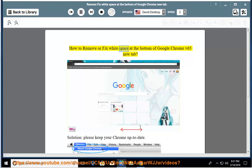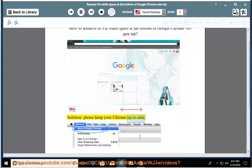How to remove or fix white space at the bottom of Google Chrome V65 new tab. Solution: please keep your Chrome up to date.